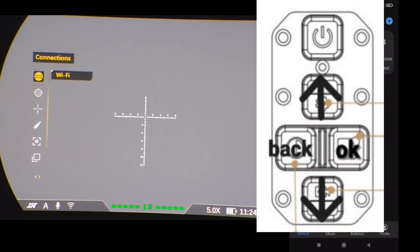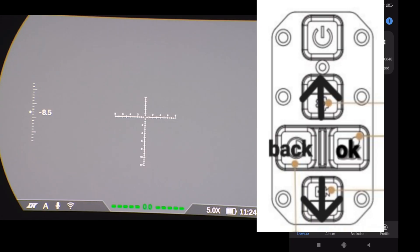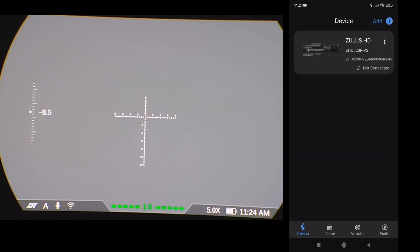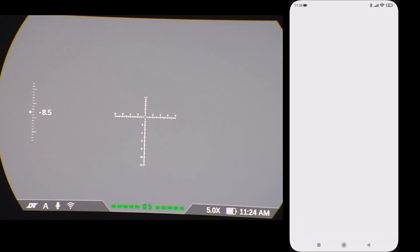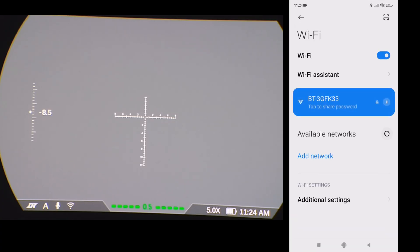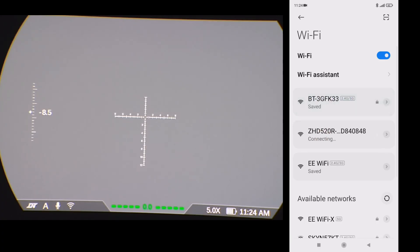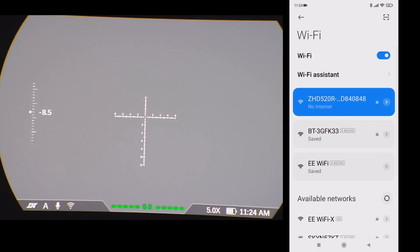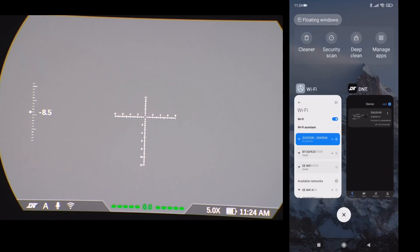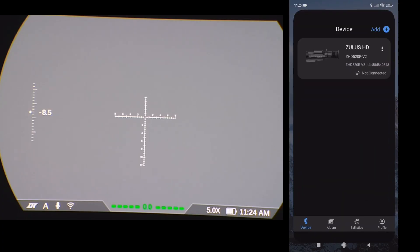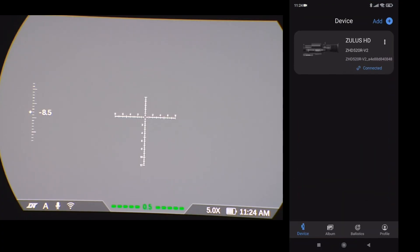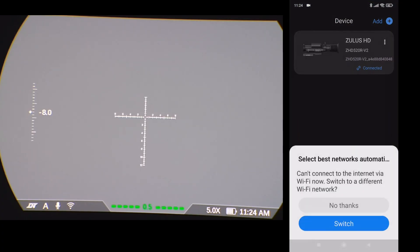Wi-Fi is on. So then day night button. Back. Now I'll connect the Zulus. Wait for the phone to pick it up. Select the Zulus. Back to the app. There we're connected.